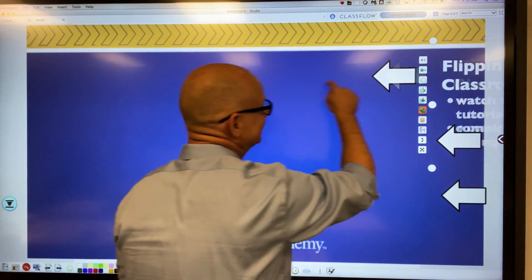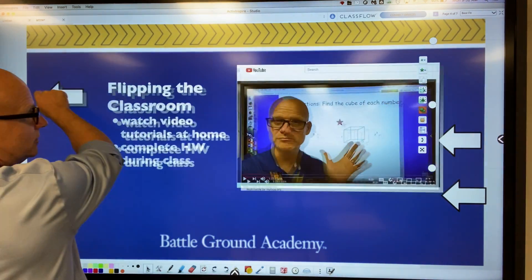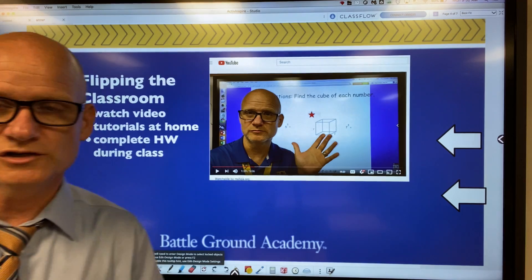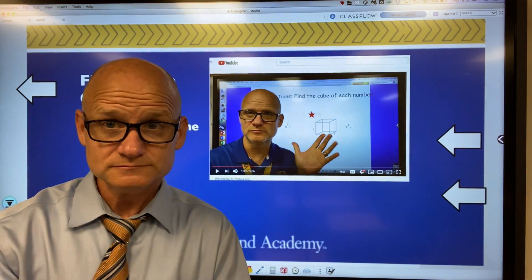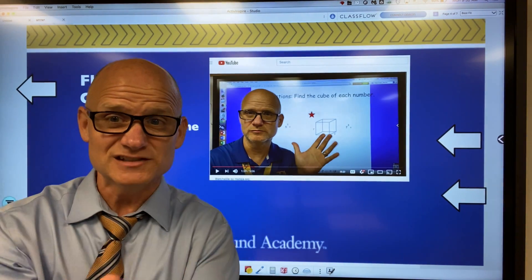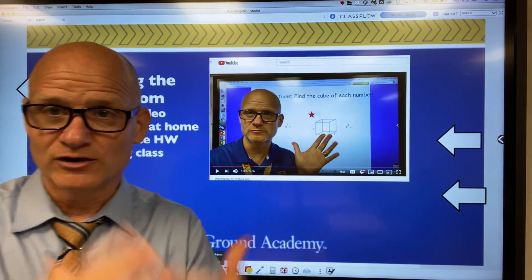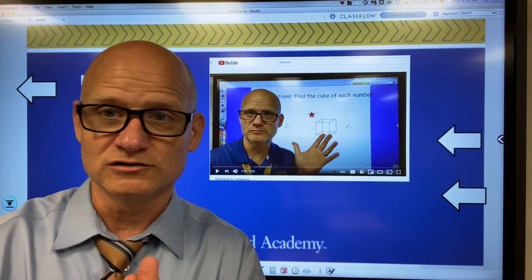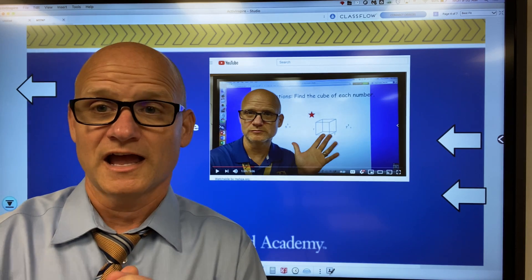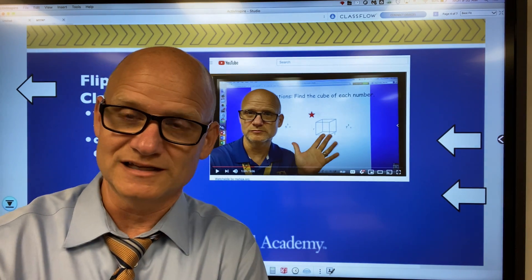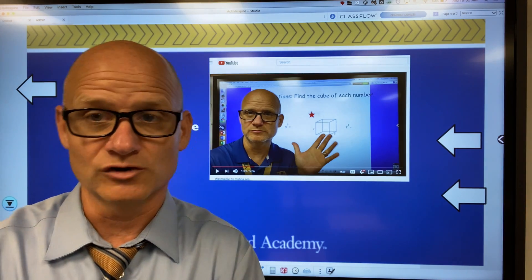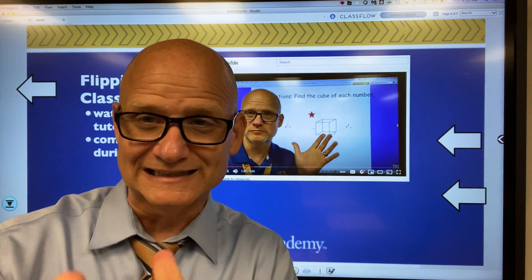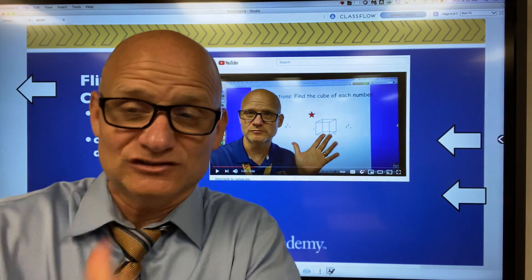What does flipping the classroom even mean? Well, in a traditional classroom the teacher teaches, goes over the lesson, and then gives homework to students at the end of class. Students do the homework at home — they learn about the lesson at school.